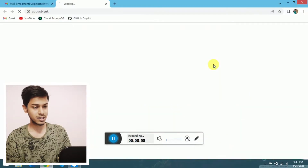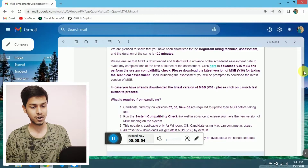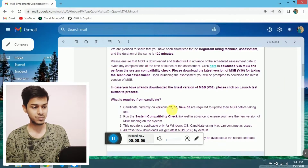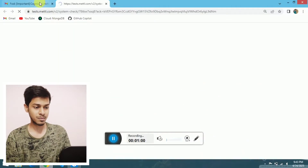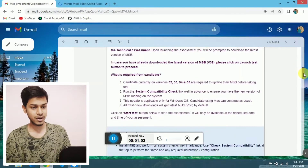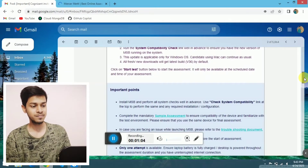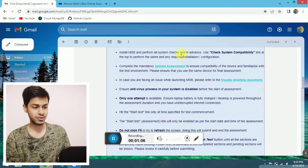They mentioned a link: 'Click here to download version 36 of MSB.' Currently, candidates having versions 32, 33, 34, and 35 — which you have already downloaded — just need to update it to version 36.